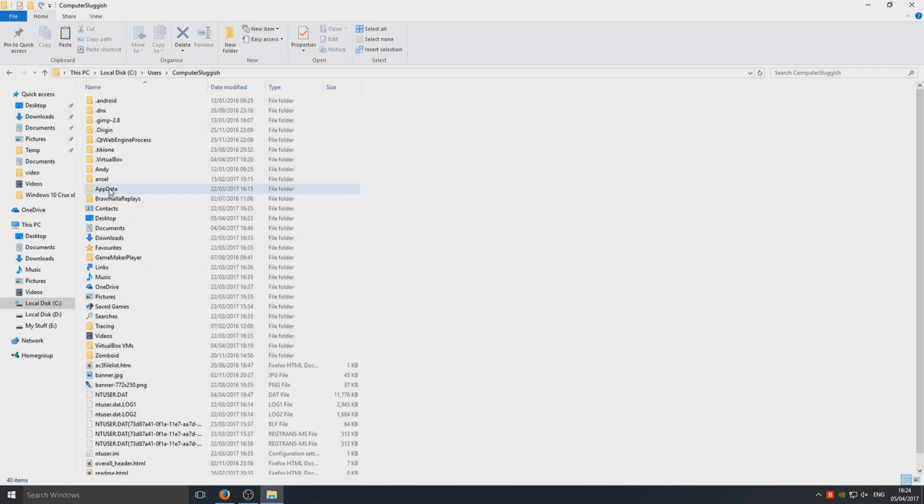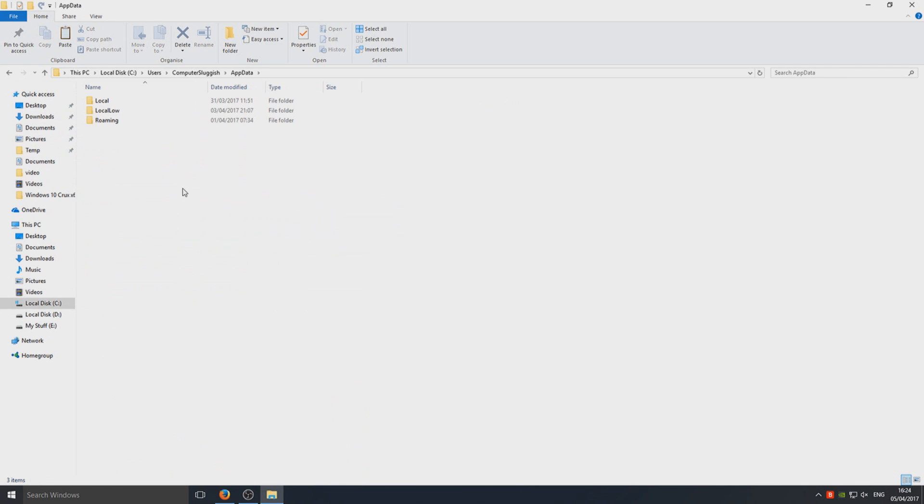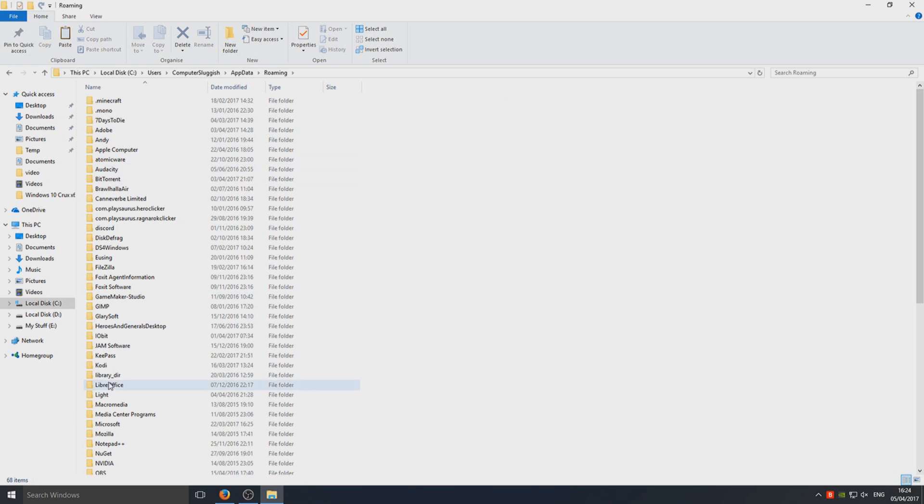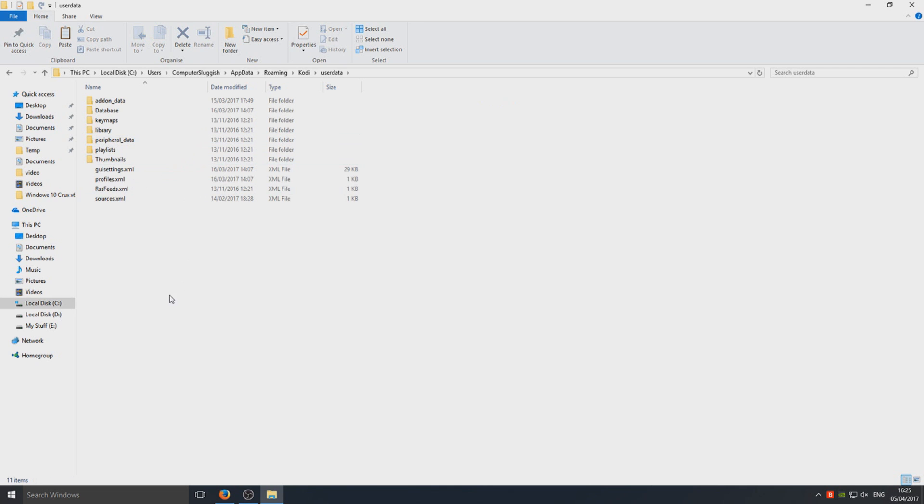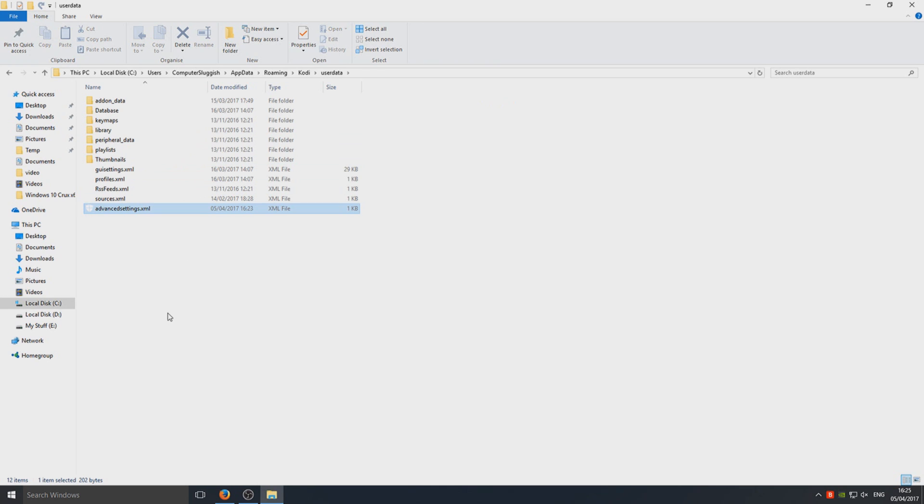Open app data and go to roaming. Once you're in roaming, go to Kodi. Once you're in Kodi, go to user data and you can paste that file in there.